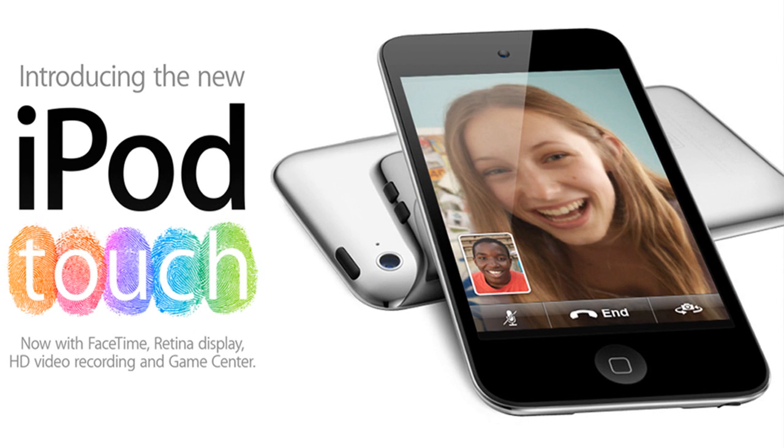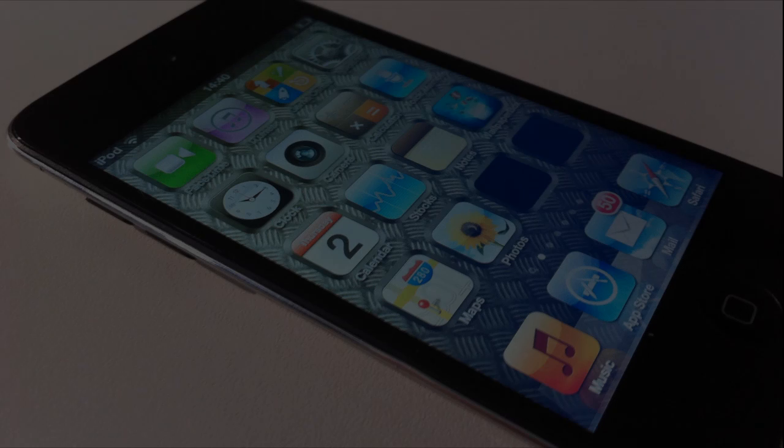Since its release in 2007, the iPod Touch has been dubbed the iPhone but without the phone, and with this new 4th generation that couldn't be more true.